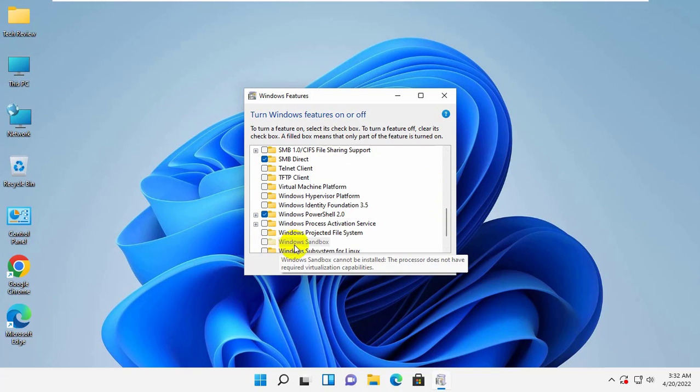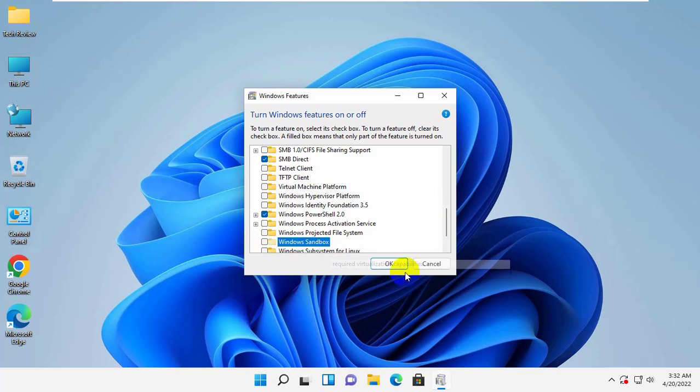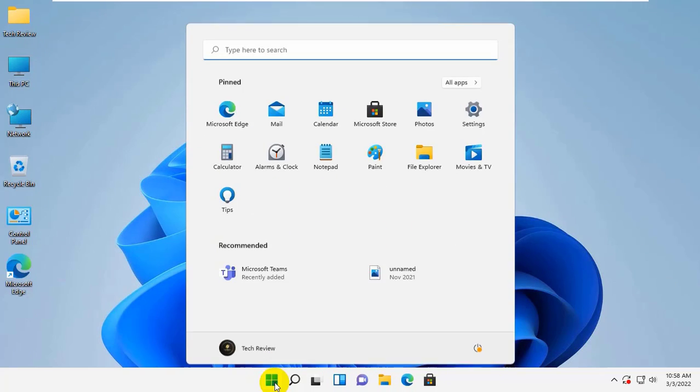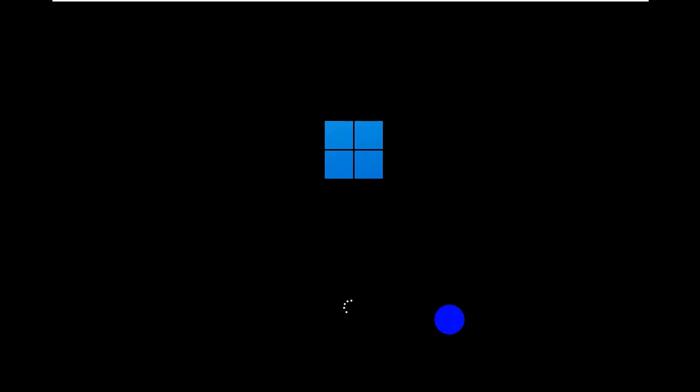Also uncheck Windows Sandbox. Click OK. Now restart the computer. After restarting the computer, your problem should be solved.